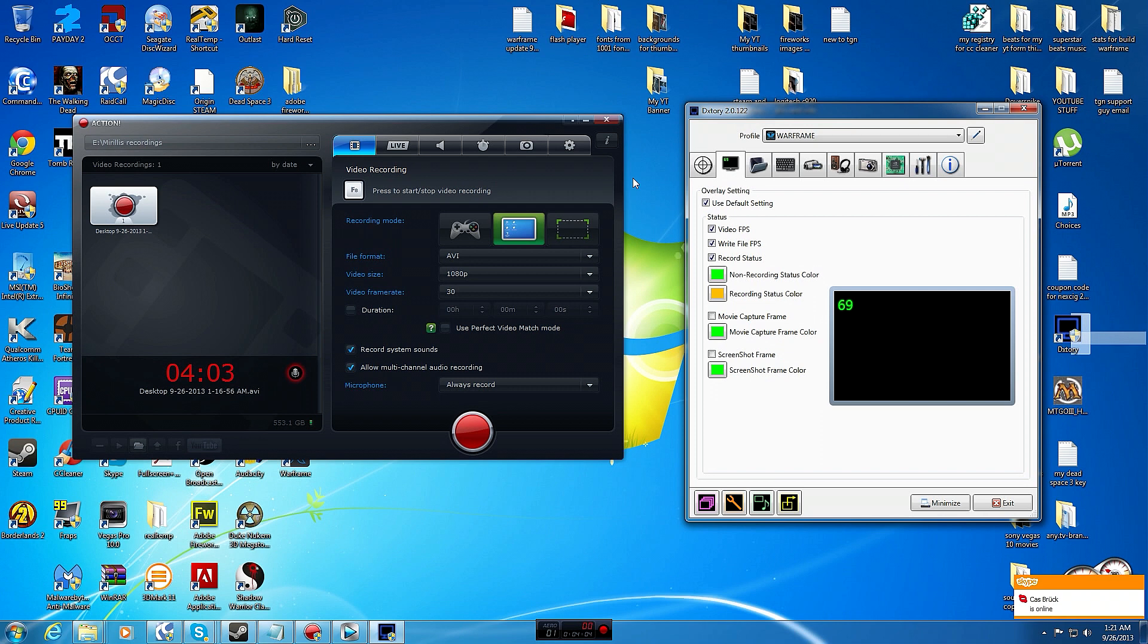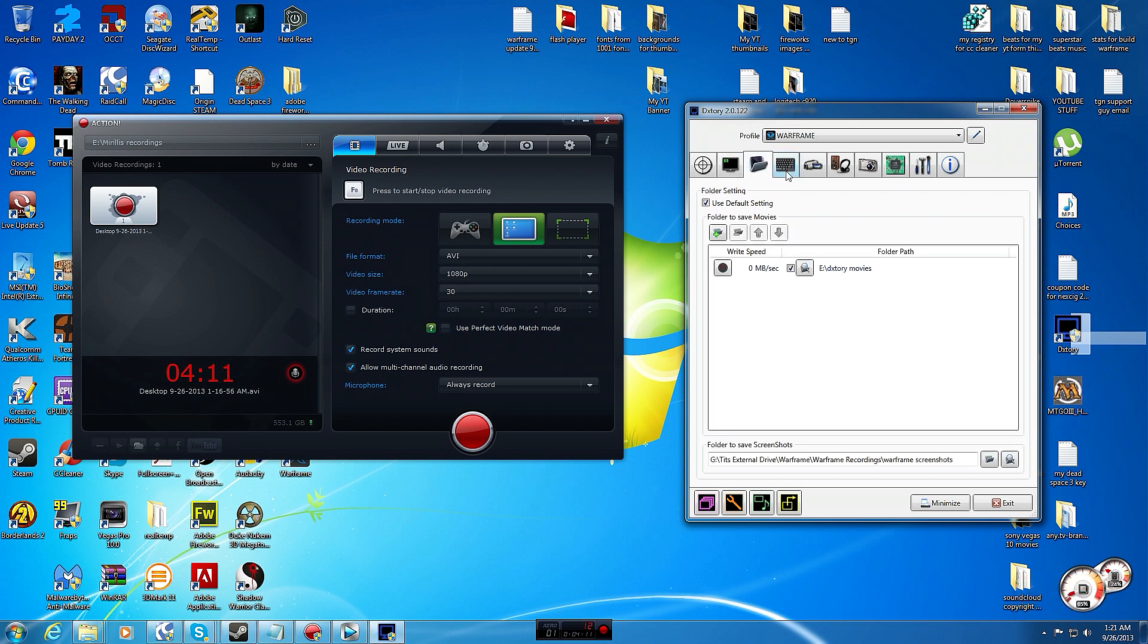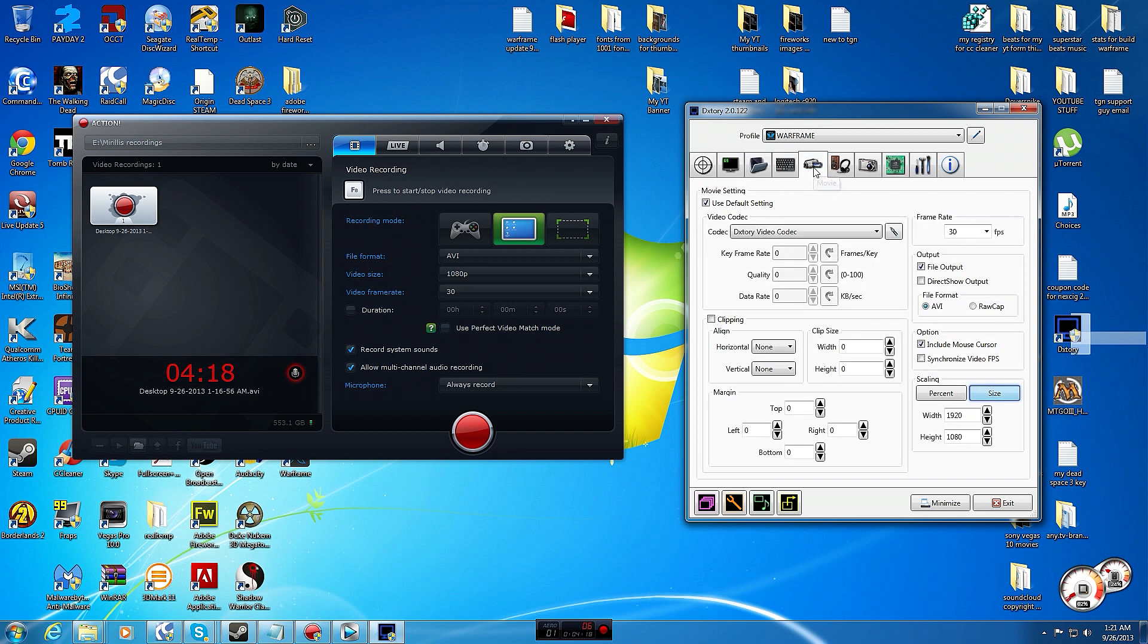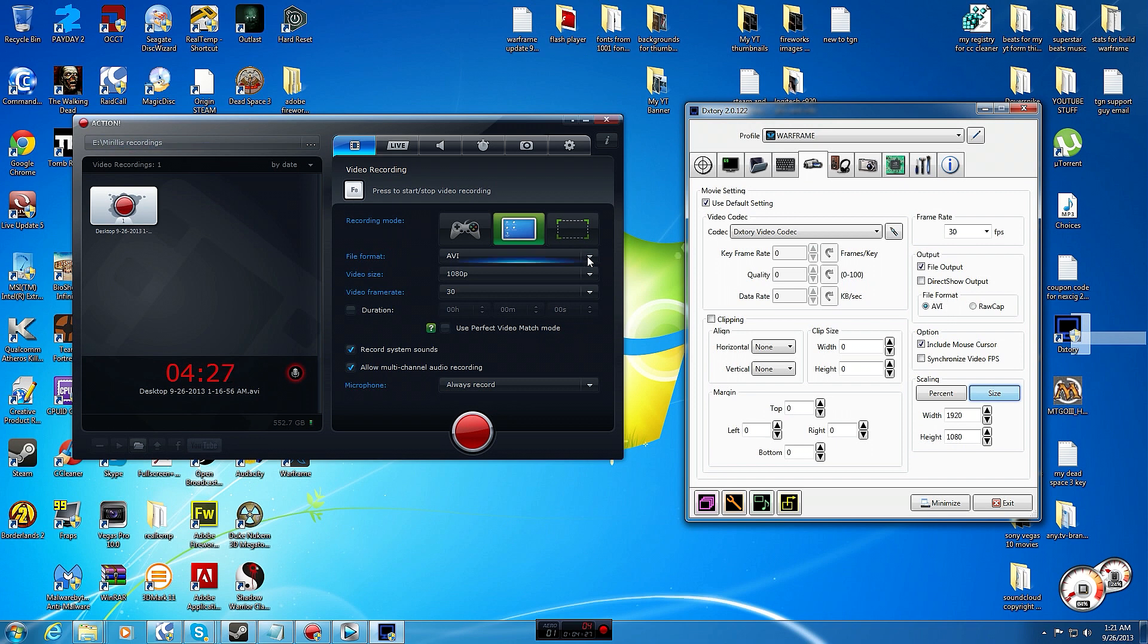Now DXtory, I'll kind of click through and you could pause if this is a program you want to use. I'm not going to go over the settings for this program because it would take too long, I just want to go over Mirillis. But I'll just show you here, it records AVI like Mirillis does, but in Mirillis you can also record MP4.